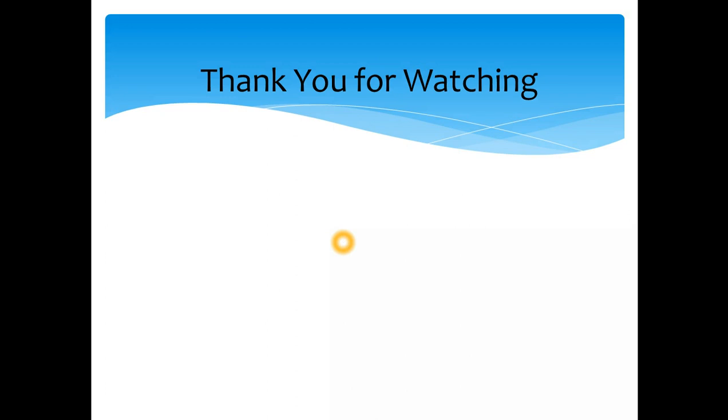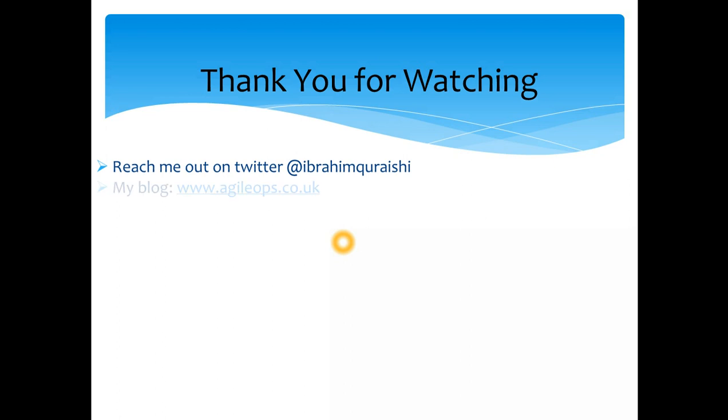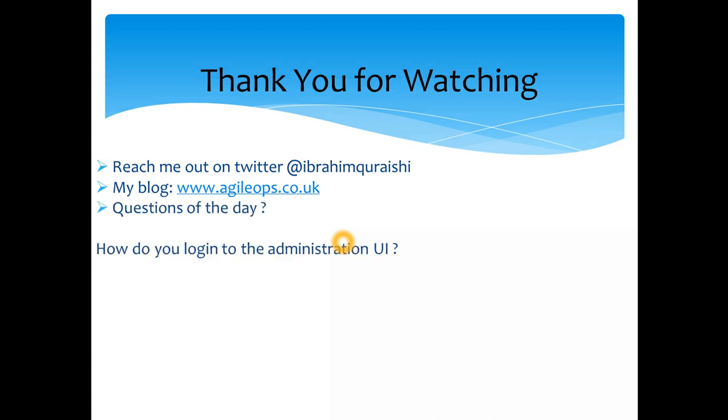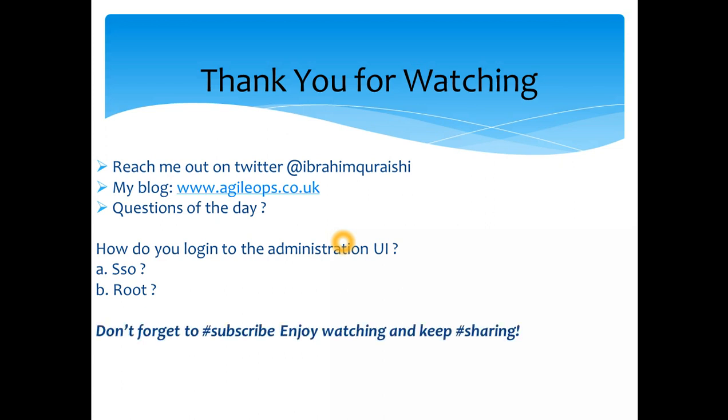As always thanks a lot for watching and do reach out to me if you have any questions on Twitter or on Facebook where that's where I mostly post these videos. Subscribe to my blog. Question of the day: how do you log into the administrator, Administration UI, do you remember the login how we did? Do you use SSO or do you use root? Well root should be lowercase but yeah there you go. So leave a comment below and let me know guys and hope you enjoyed watching this video of upgrading the vCenter server. Don't forget to subscribe and enjoy watching, keep sharing. Cheers, bye.